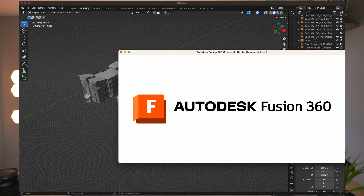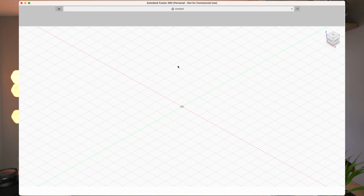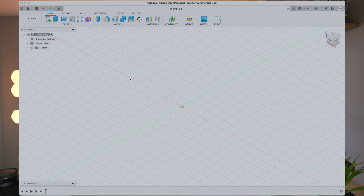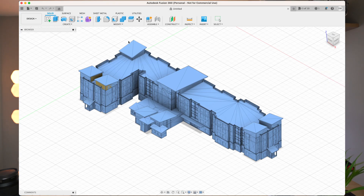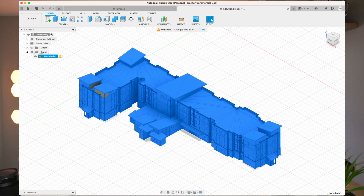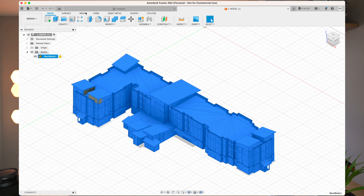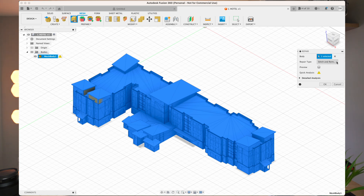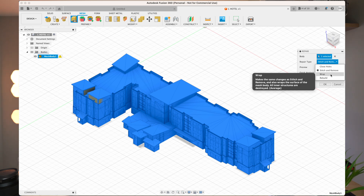Now that I've exported the model from Blender, I'm opening it in Fusion 360. The reason I'm swapping between programs is that although I can edit things pretty easily in Blender, I have a harder time with certain repairs in Fusion 360. For some reason, Fusion 360's fixing tool works really well — it works all the time. So now that I have the model open in Fusion 360, I have to save the model first. Fusion 360 is also free, so no worries there. I've imported the model and right here you just go under Bodies and it'll show our mesh body. Let's go to Mesh, and right here you have Repair. It'll give us options as to how we want it fixed. I personally think Wrap will work best — it says it makes the same changes as Stitch and also wraps the surface of the mesh body, and all inner structures are destroyed. That's what I want. So Wrap, then press OK.